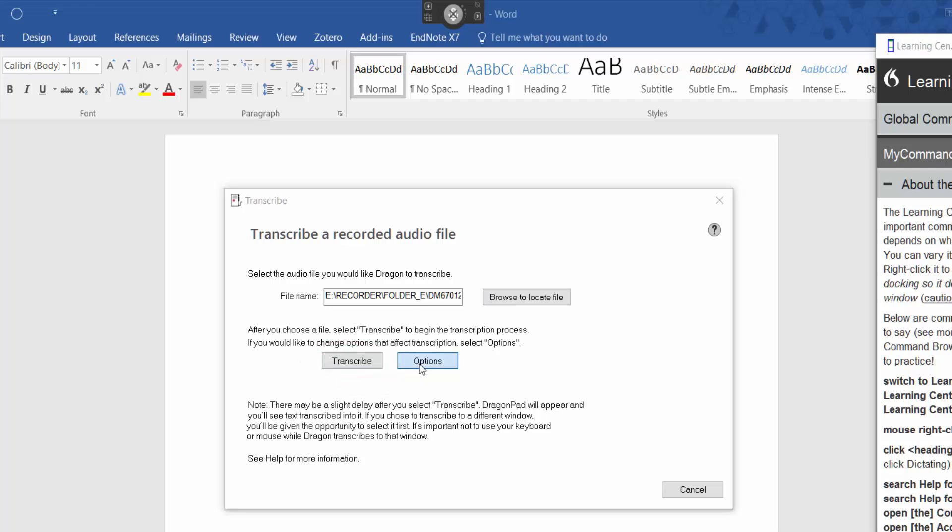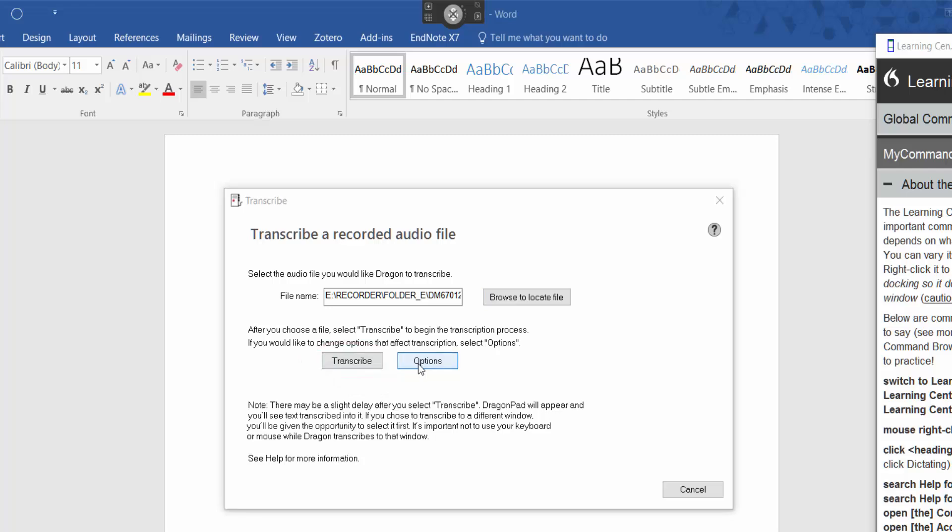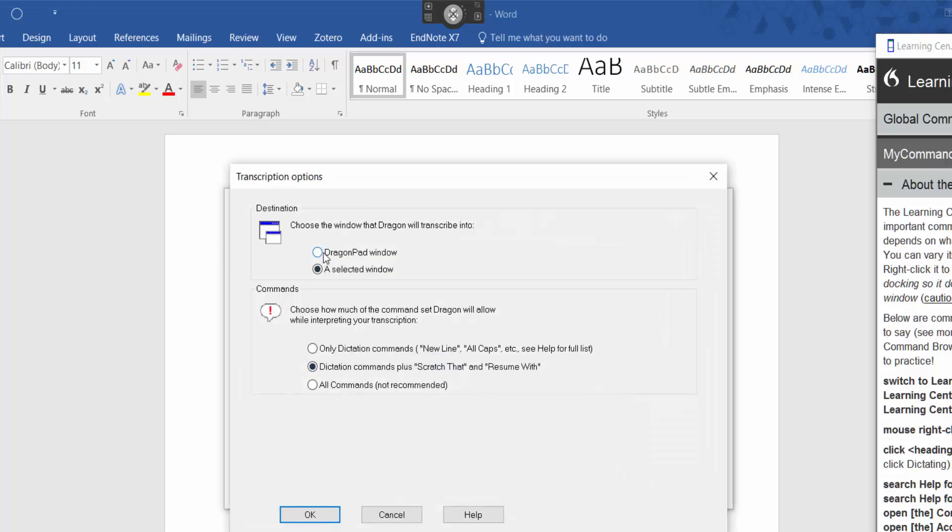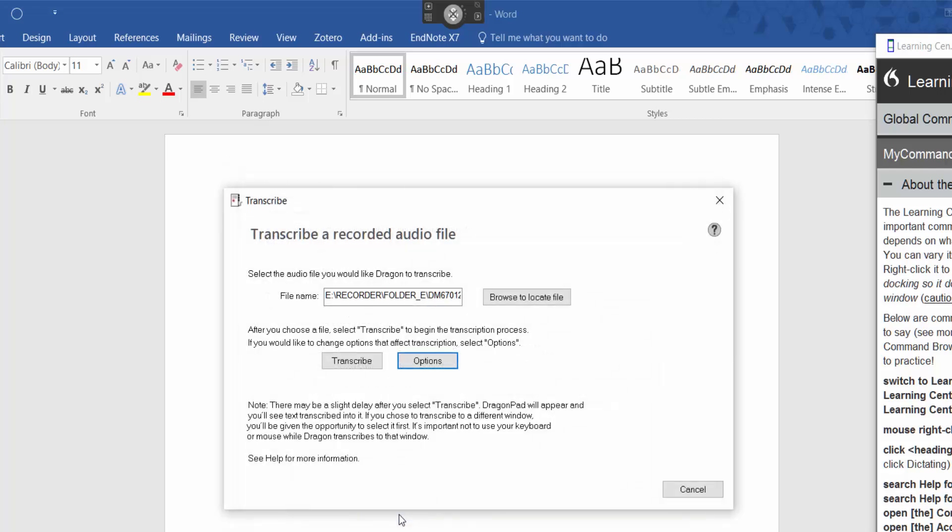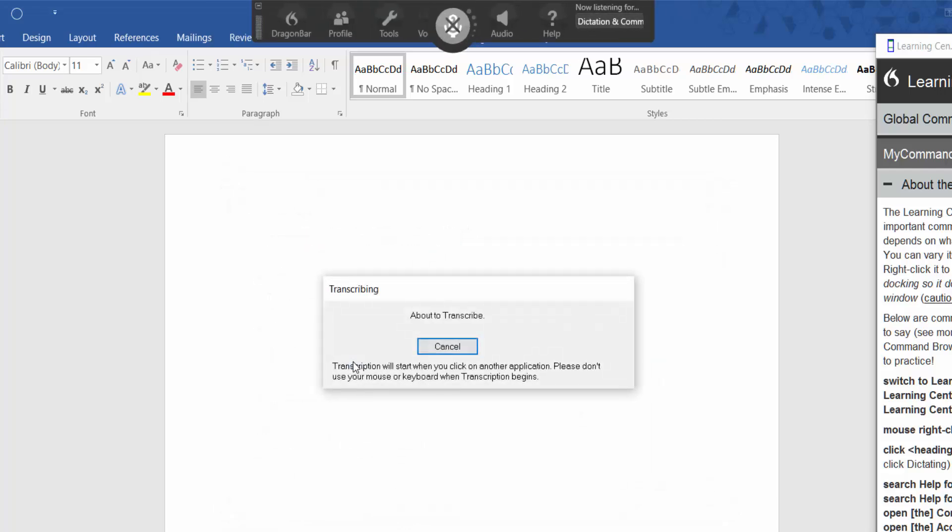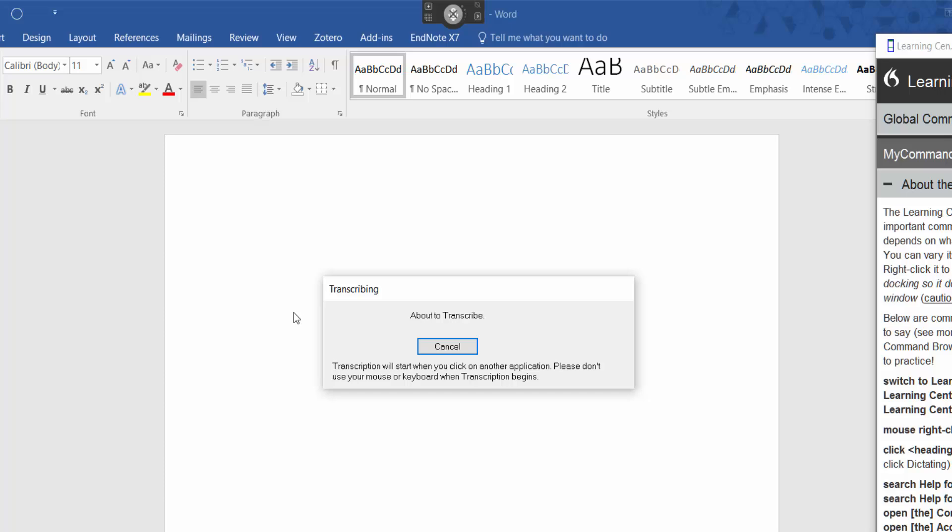Now if you select options here, you can change again if you decide you want to send to dragon pad. So let's give it a go. So I'm now going to select transcribe. So click onto word.